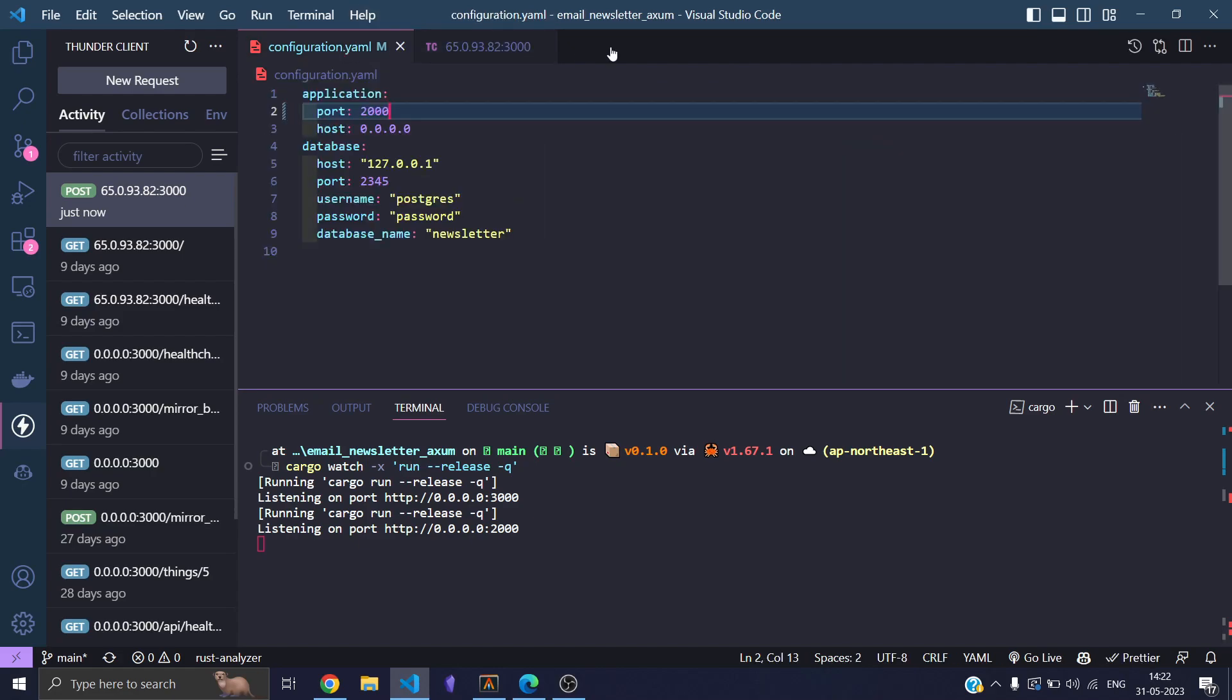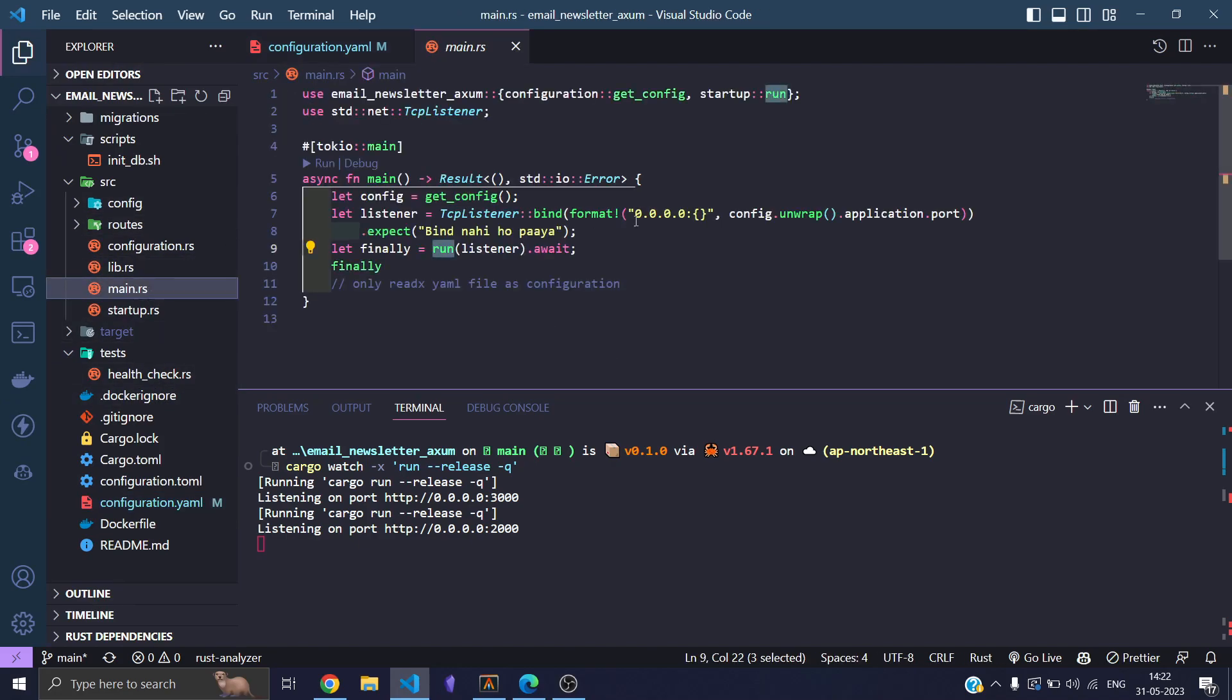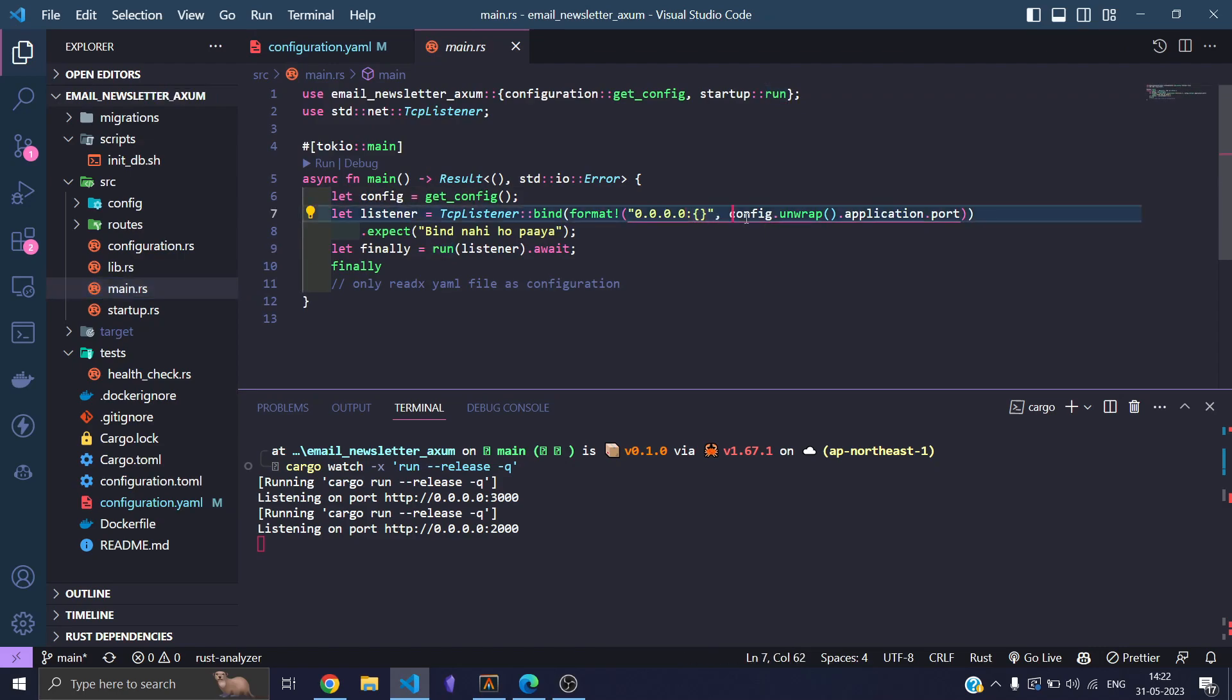So now we know that the configuration file is loading. If we go to the main file, we see this is where we put the port, and the port is coming from config.unwrap().application.port—the configuration over here from which the port is also coming.